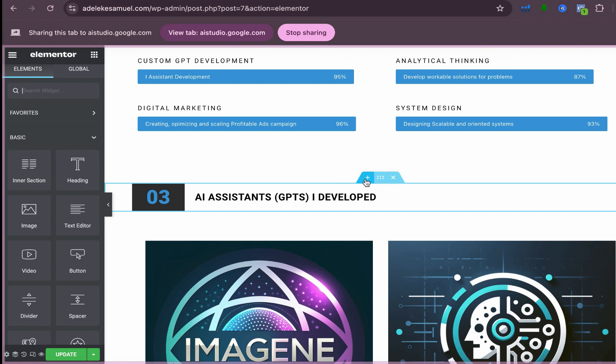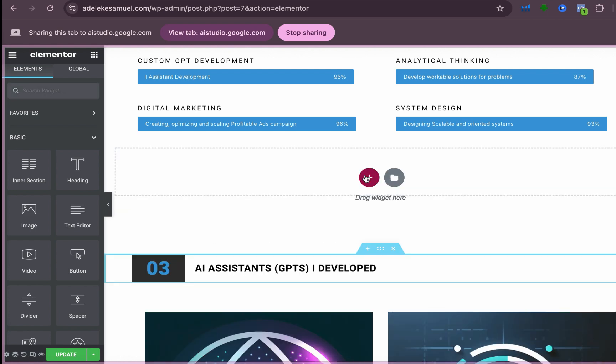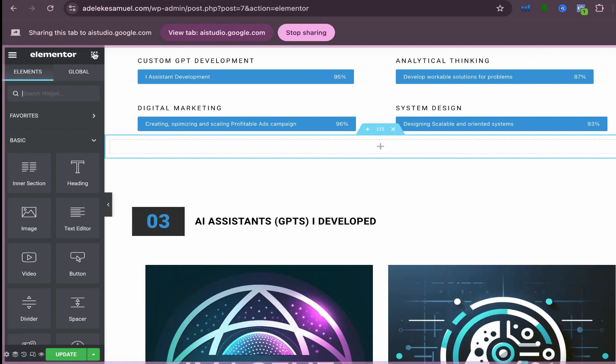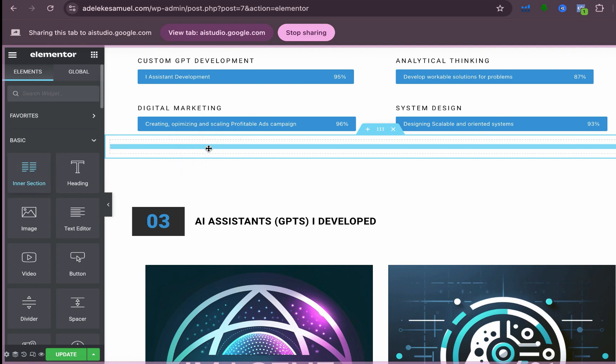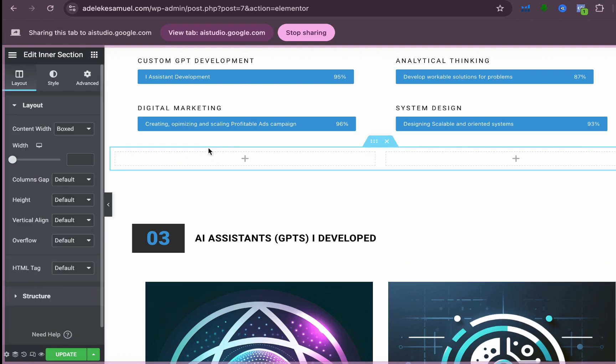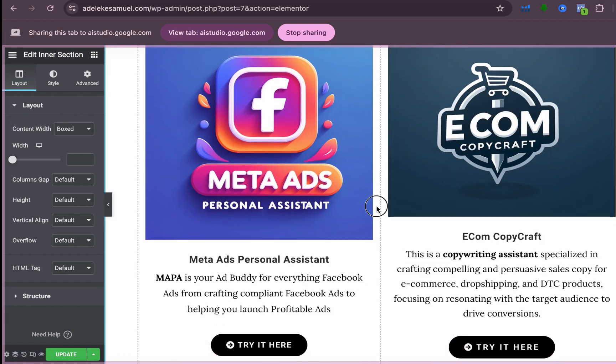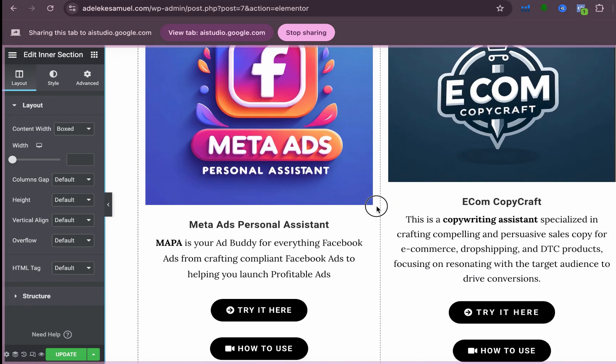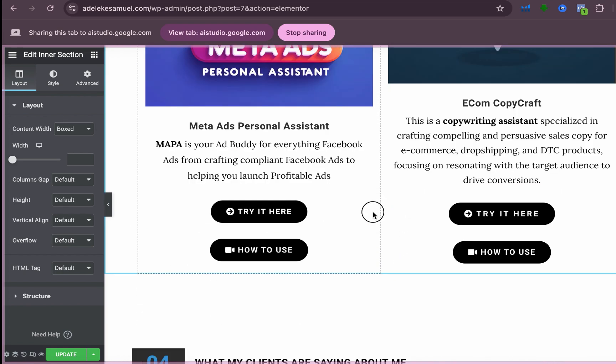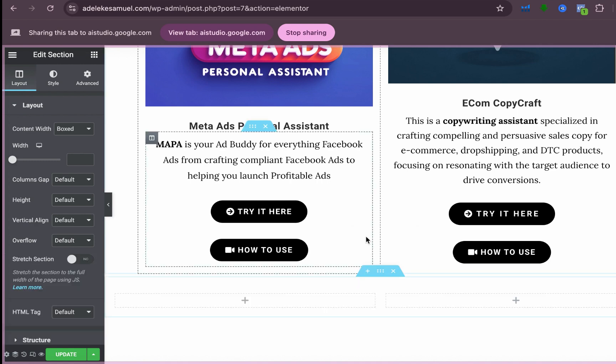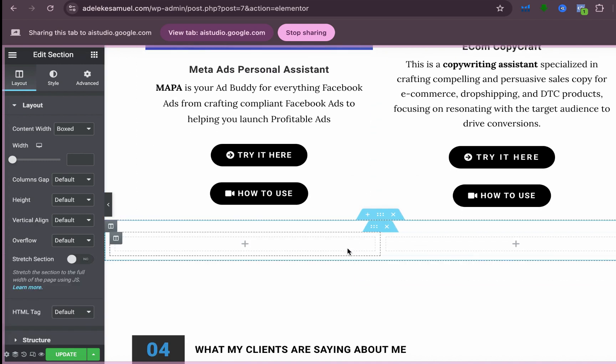I see the select your structure options. Now it gives you choices for the layout of your new inner section. Which structure are you looking to use for your video and button? Let's drag in the inner section first. Okay, it sounds like you want to drag in an inner section to create a four column layout. I see you've already selected the inner section element on the left side. Now you just need to drag and drop it below the AI assistance section. Okay, I see the inner section with the two column structure has been added. Now you can add your video element and button elements into the section. Do you need any more guidance?